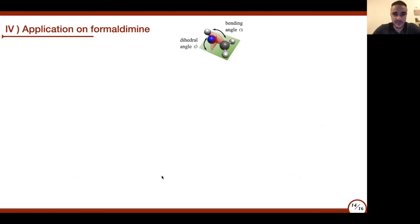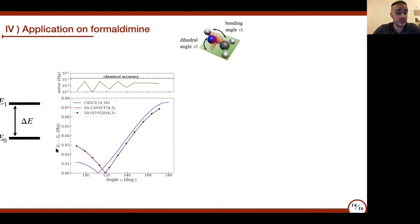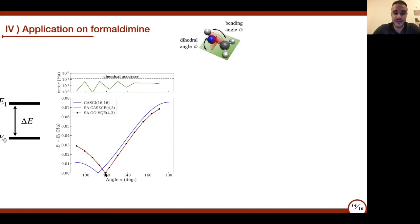We also focused on the energy difference, an important quantity for quantum chemistry. In red I represent the energy difference for state-average CASSCF, and in black for our method—we have very good agreement, always below chemical accuracy. Just for reference, I also show what is obtained with the almost-exact CASCI(16,16) calculation—we have almost the same trend, with a small shift indicating that to match this near-full-CI result, we would simply need to increase the active space size and perhaps include perturbative corrections.